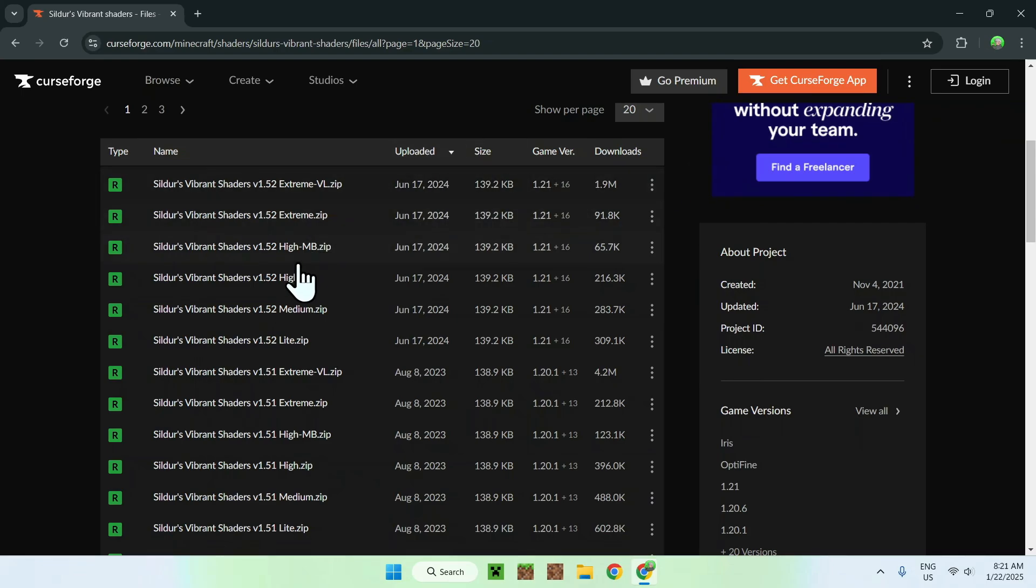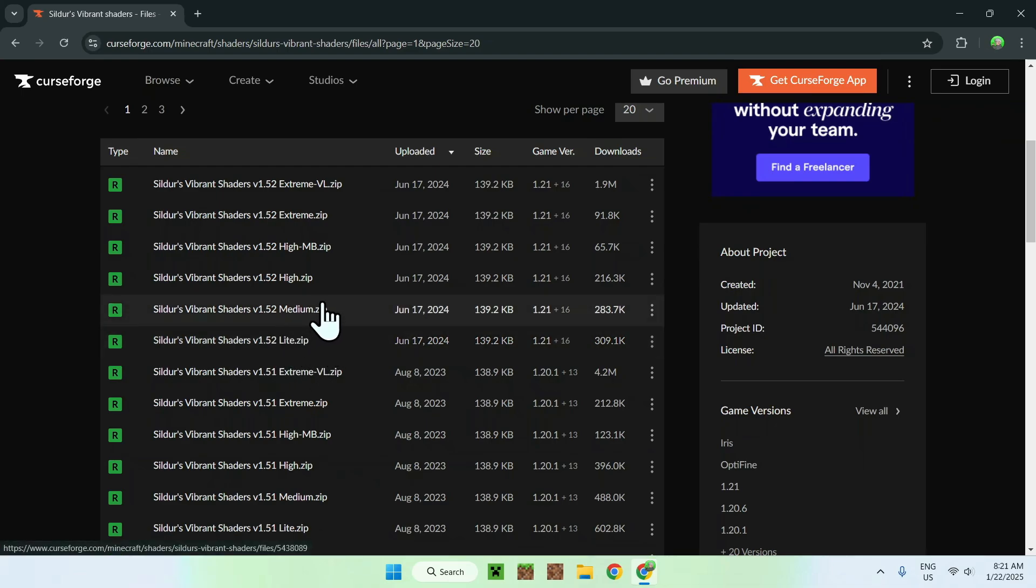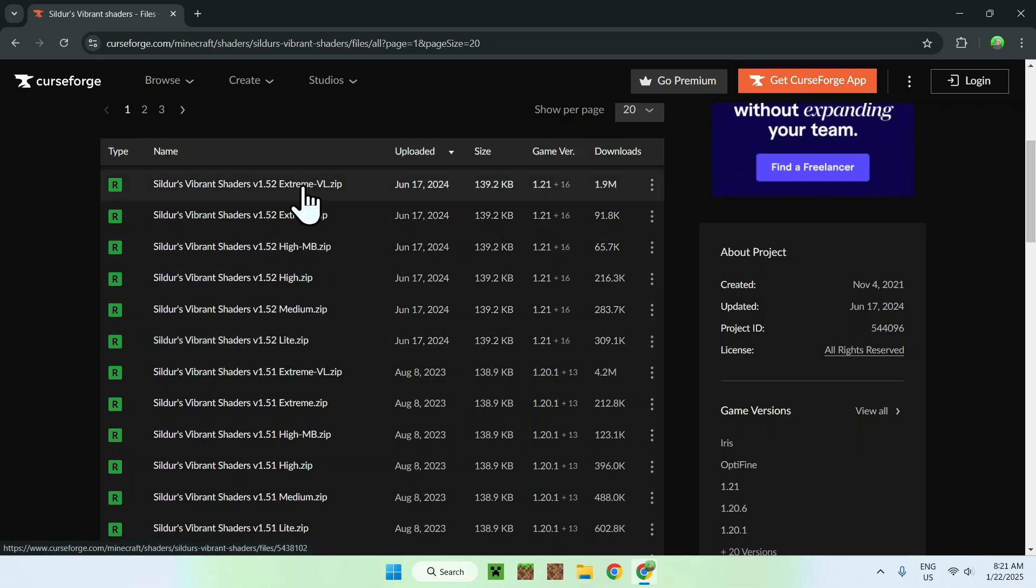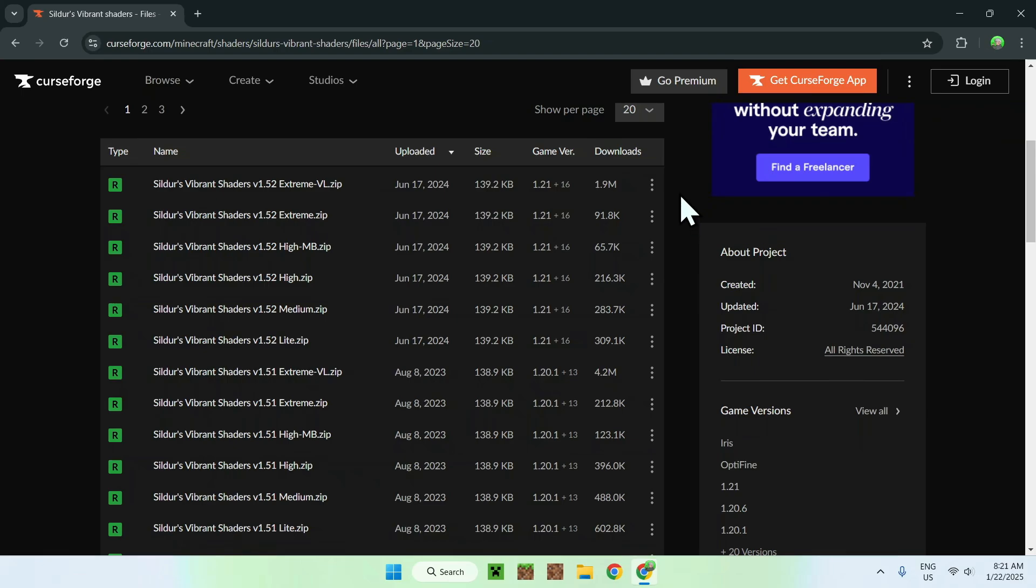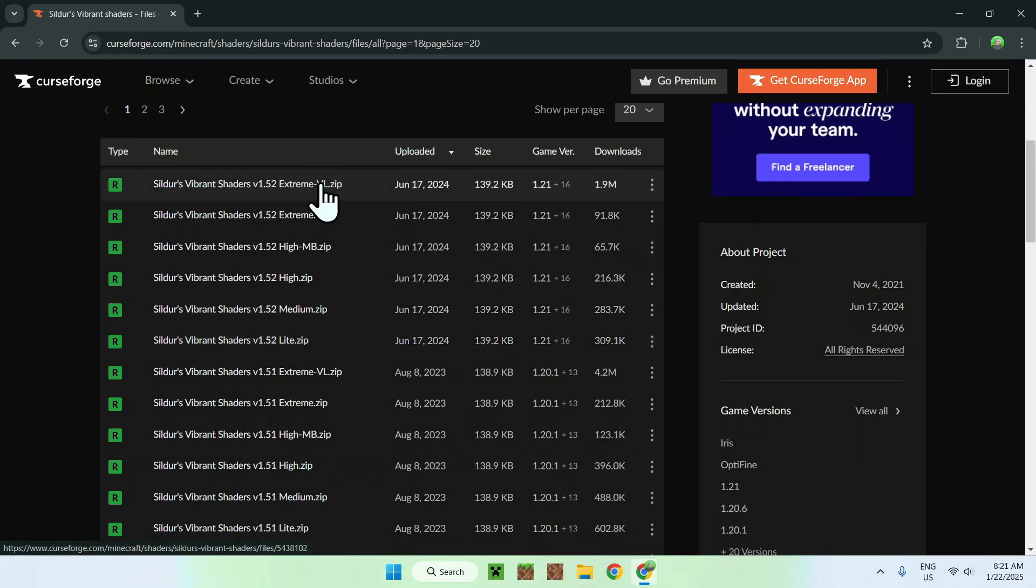Here we can see we have light, medium, high, high motion blur, extreme, and extreme volumetric lighting as well. So what you want to do here is simply select the one that you want to run. So you want an easier one to run, or a harder one to run.